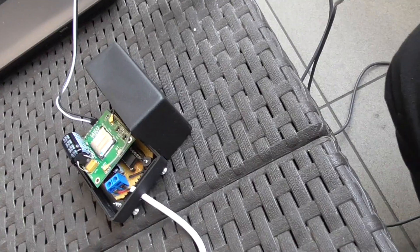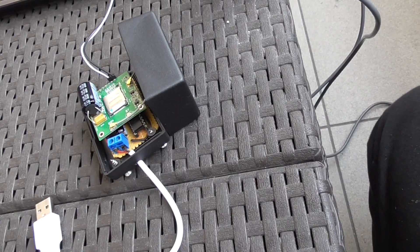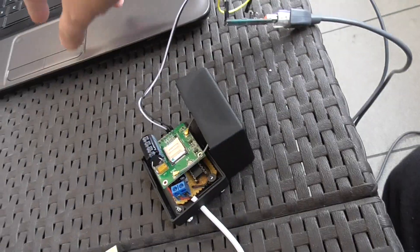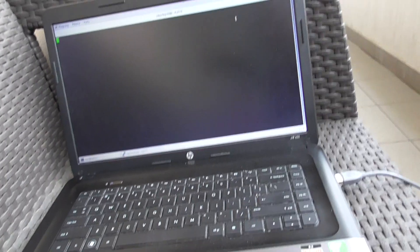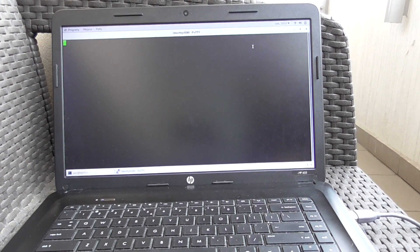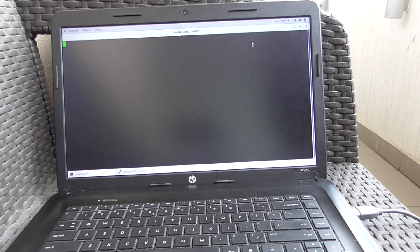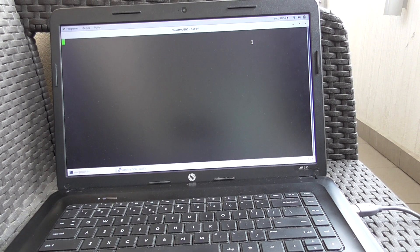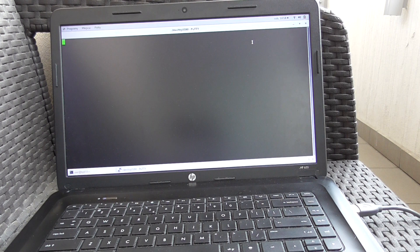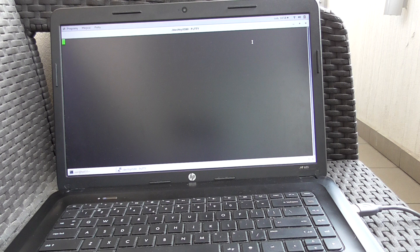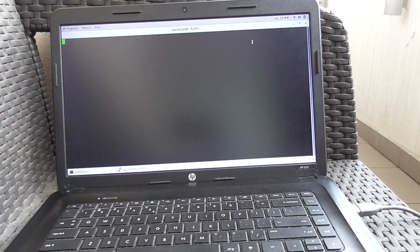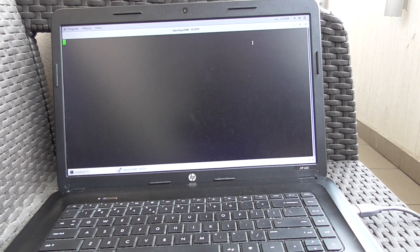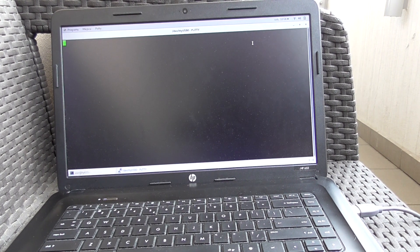I'm using this FTDI232 serial converter, USB to serial, just to have a serial port here. The board is already put into some kind of case for the future. Maybe I shall put the device in a place where it could see the satellites.